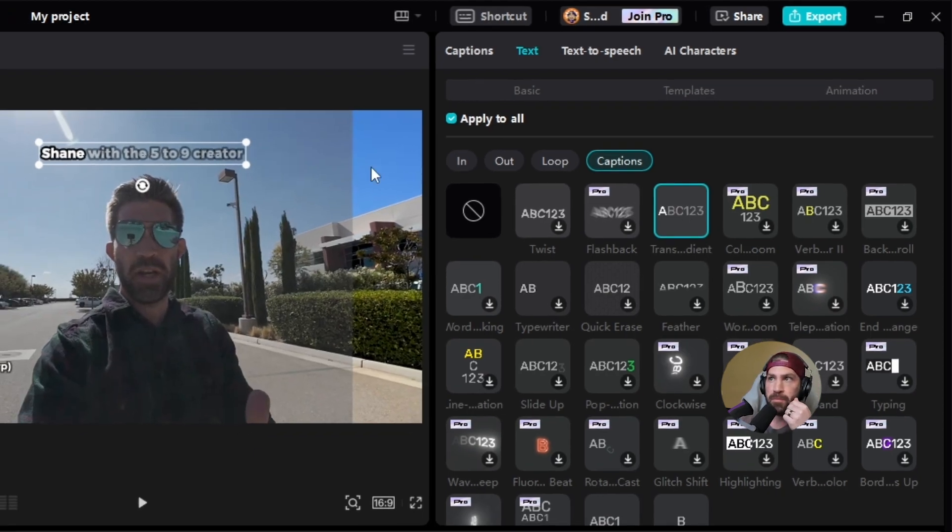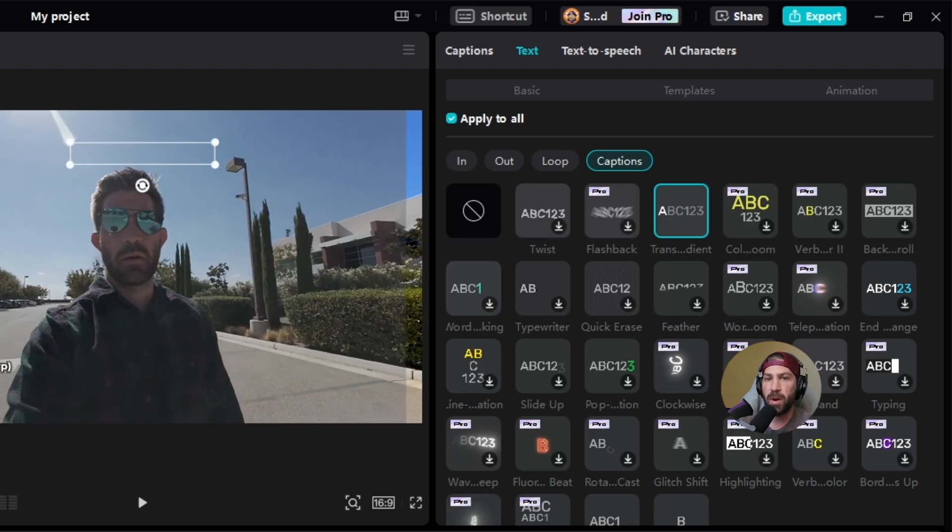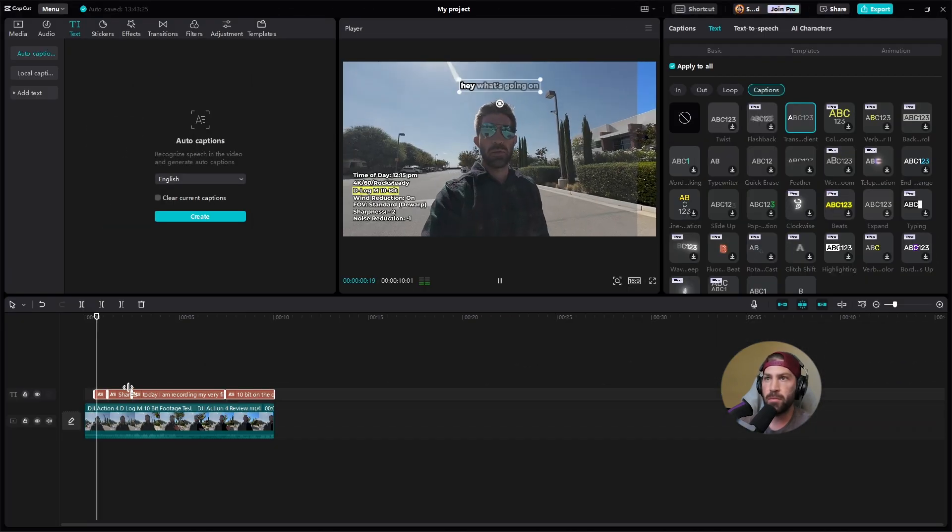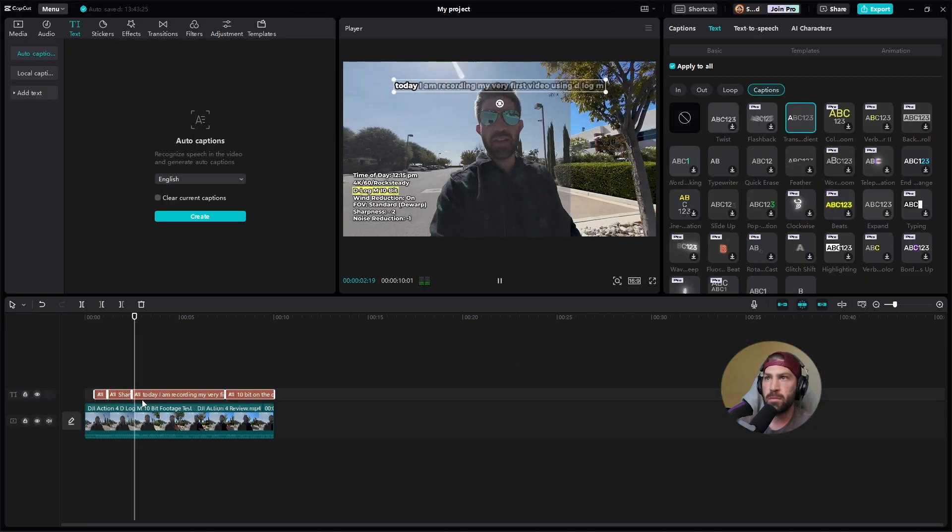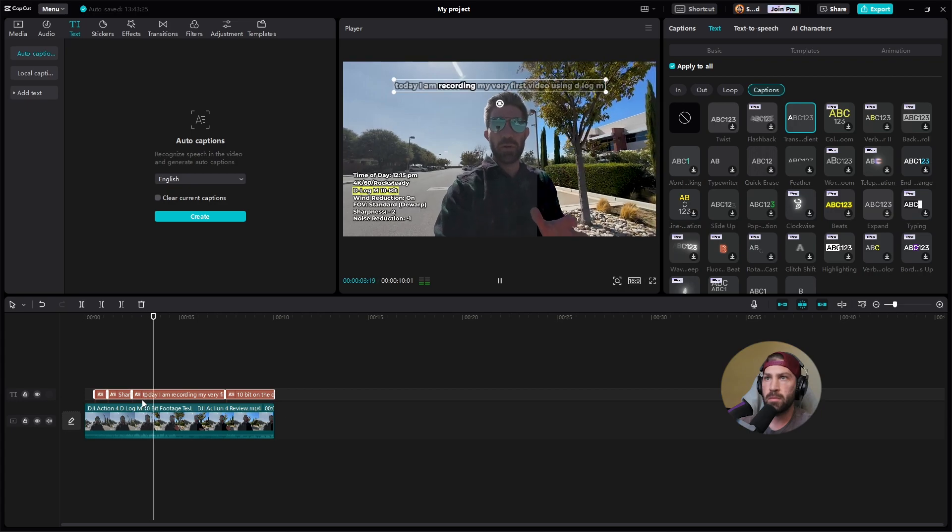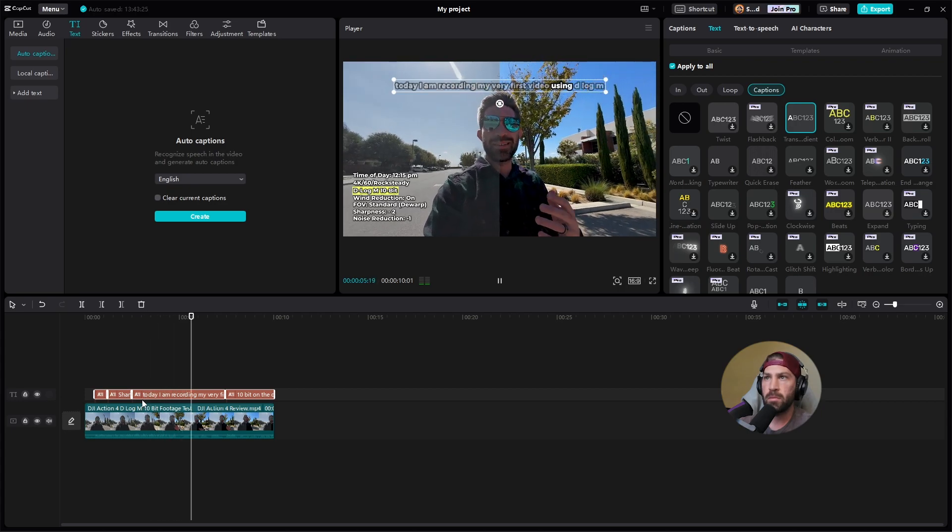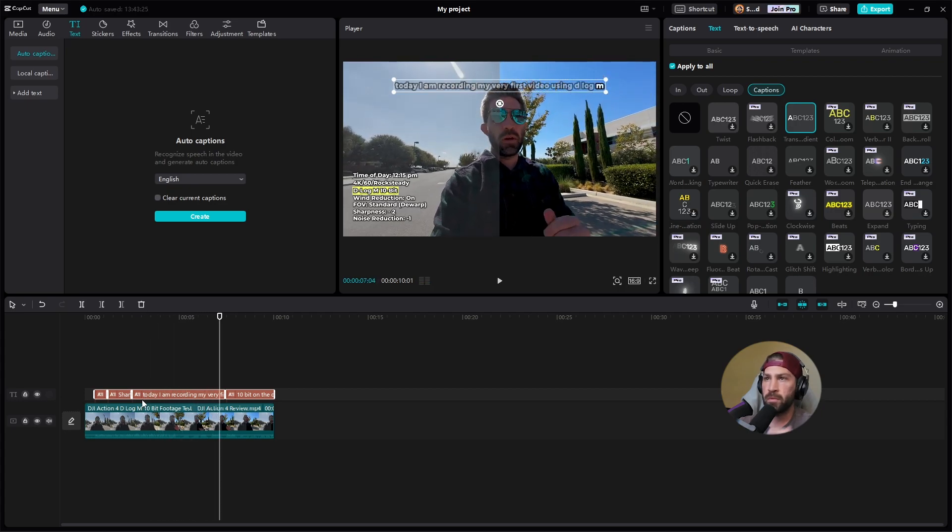And again, as you can see up here, it says apply to all, but it doesn't necessarily do that unless it's all highlighted. So if I go back now and play this over, it's applying it to all my captions.